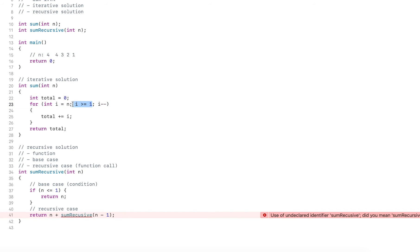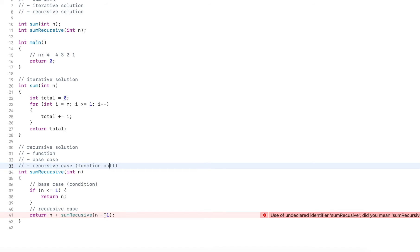This is the base case, the condition, and then this one here is the recursive case. Now the recursive case is also combined with the operation, this is my plus here.